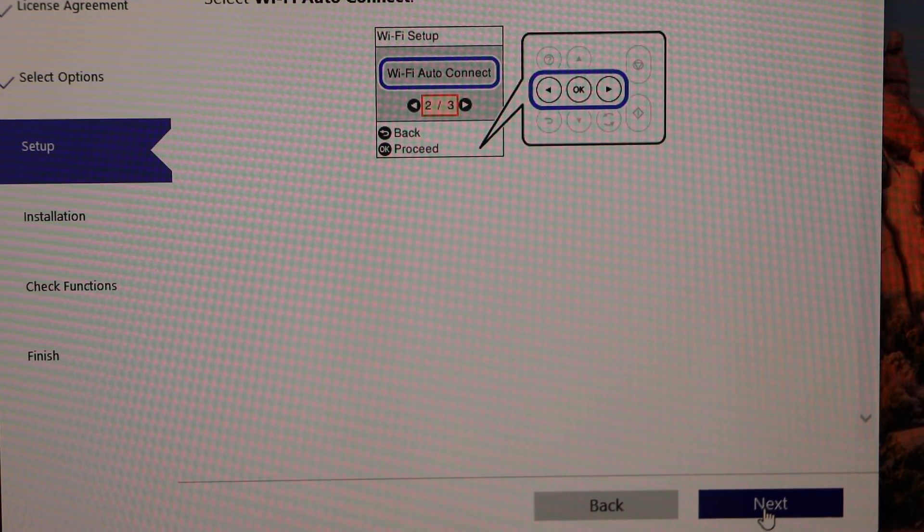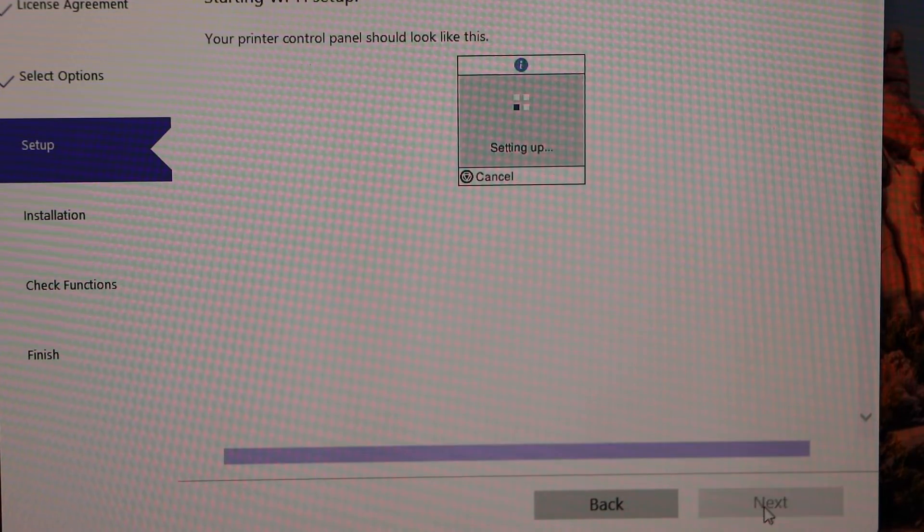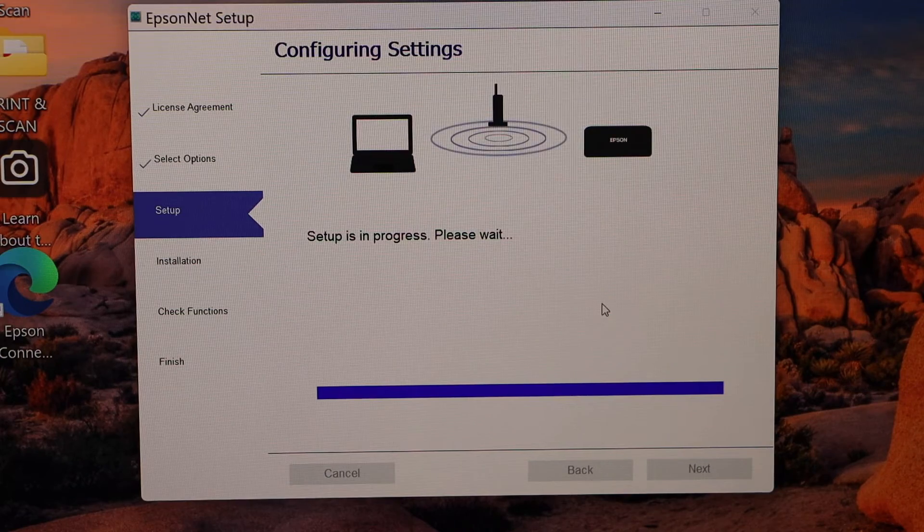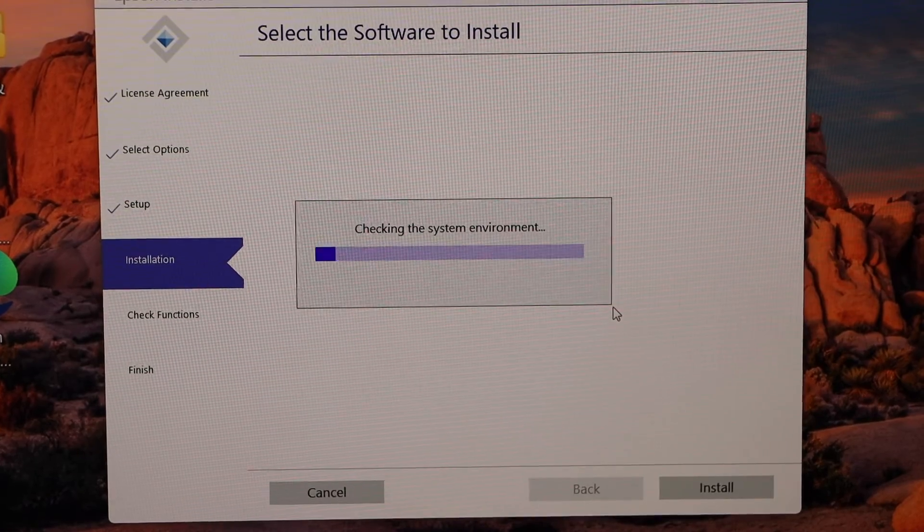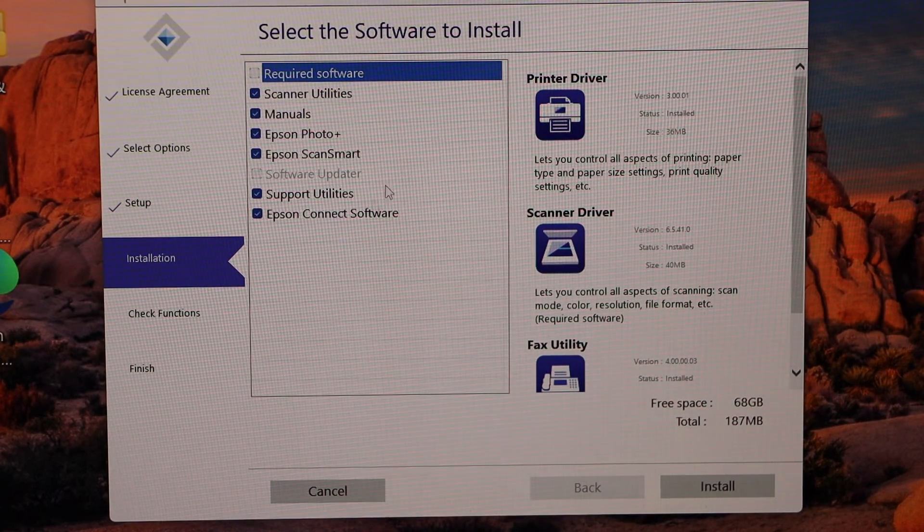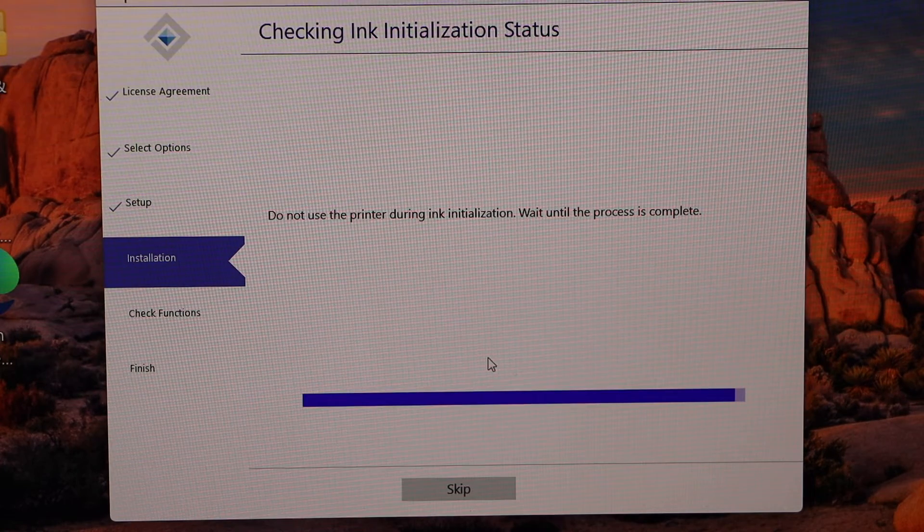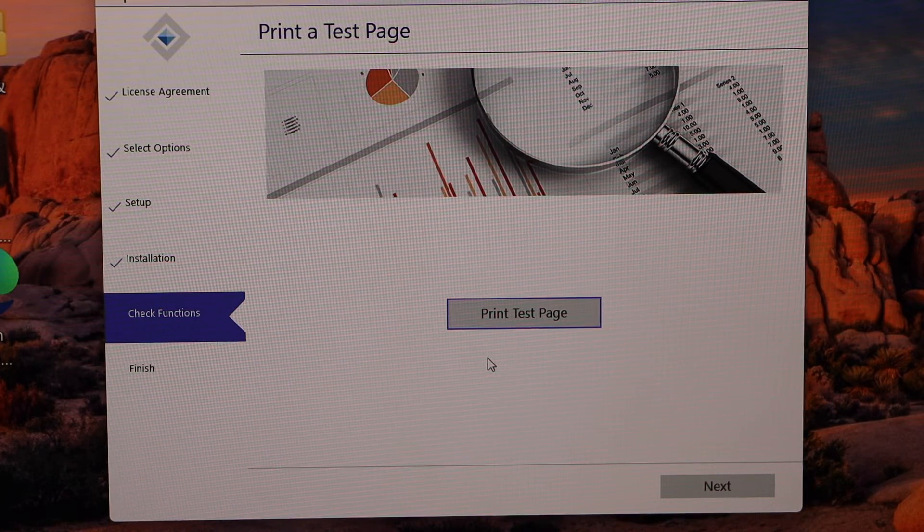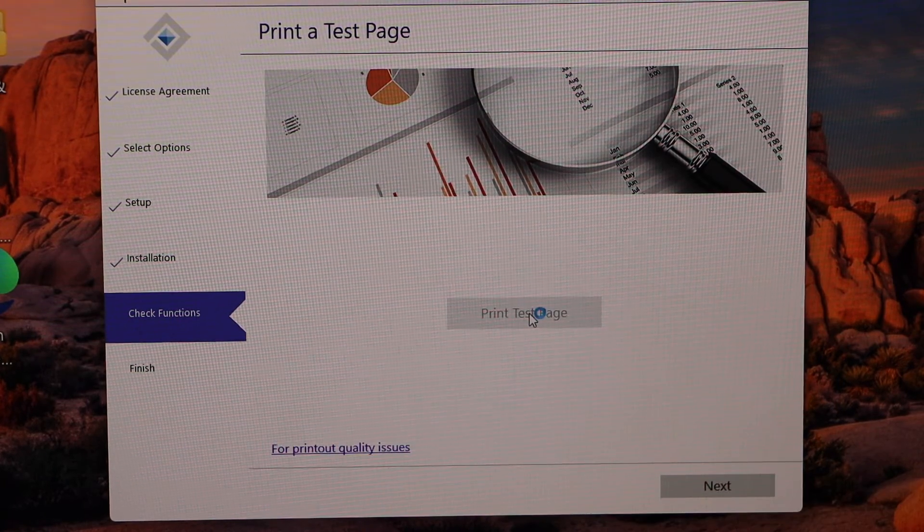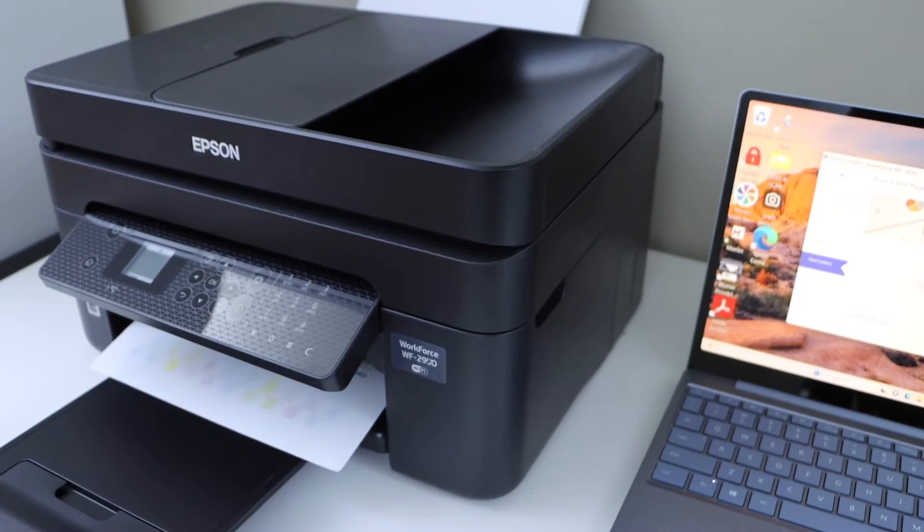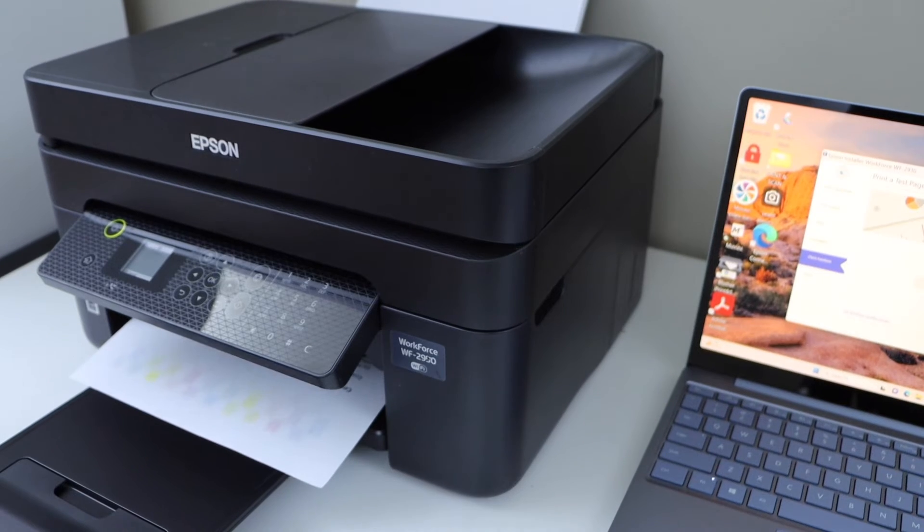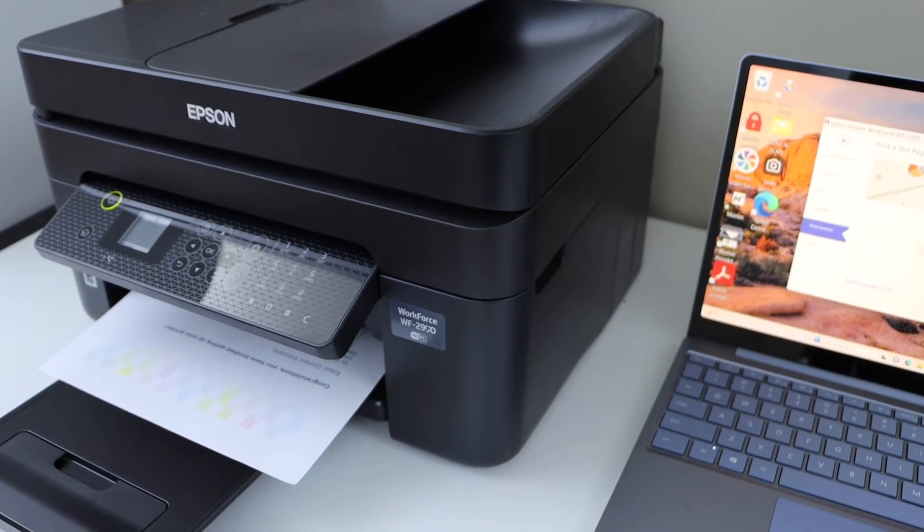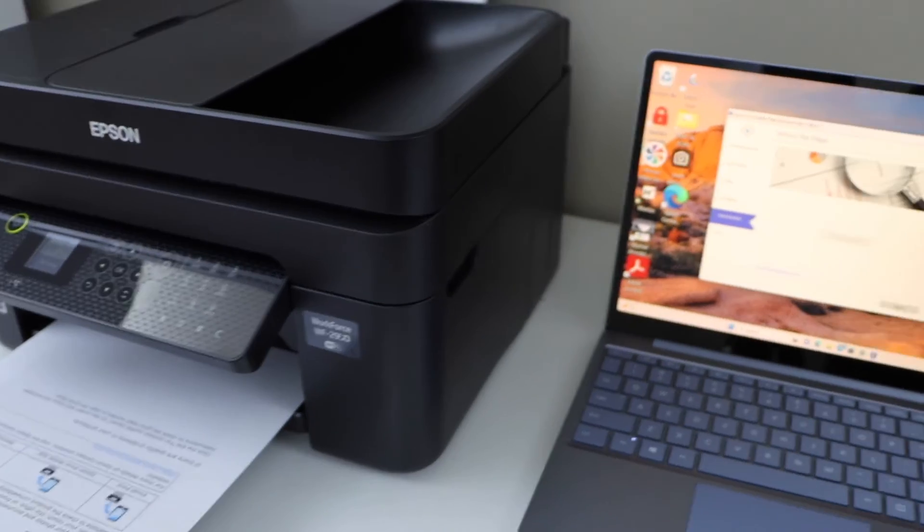This is the list of software that's going to be installed. You can click on the print test page. Print is working.